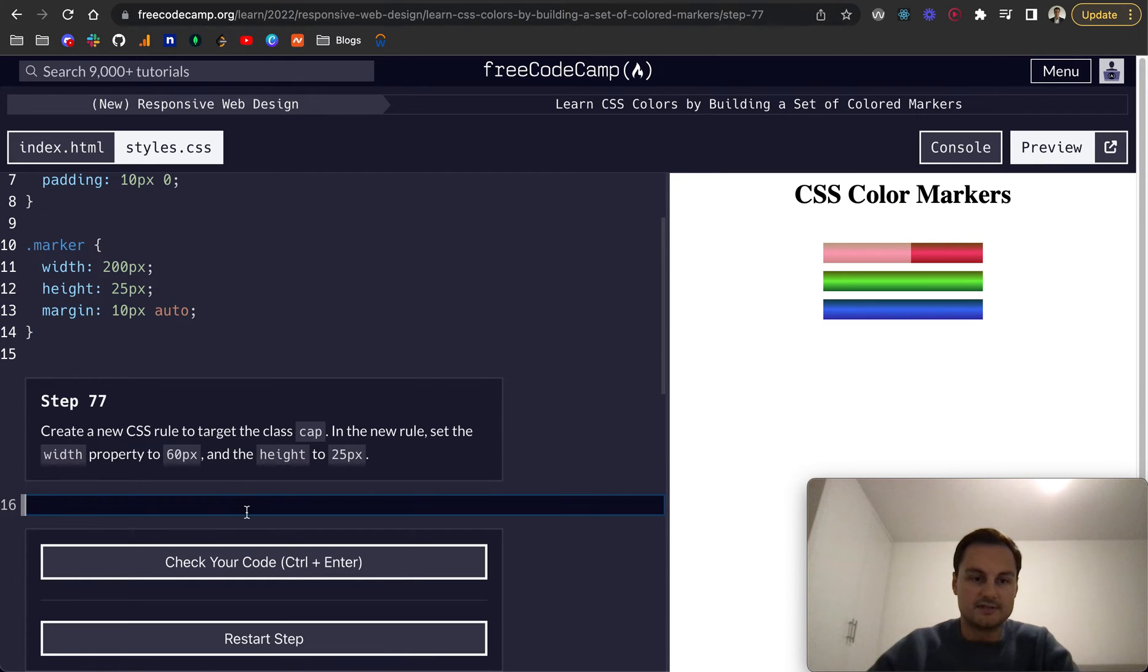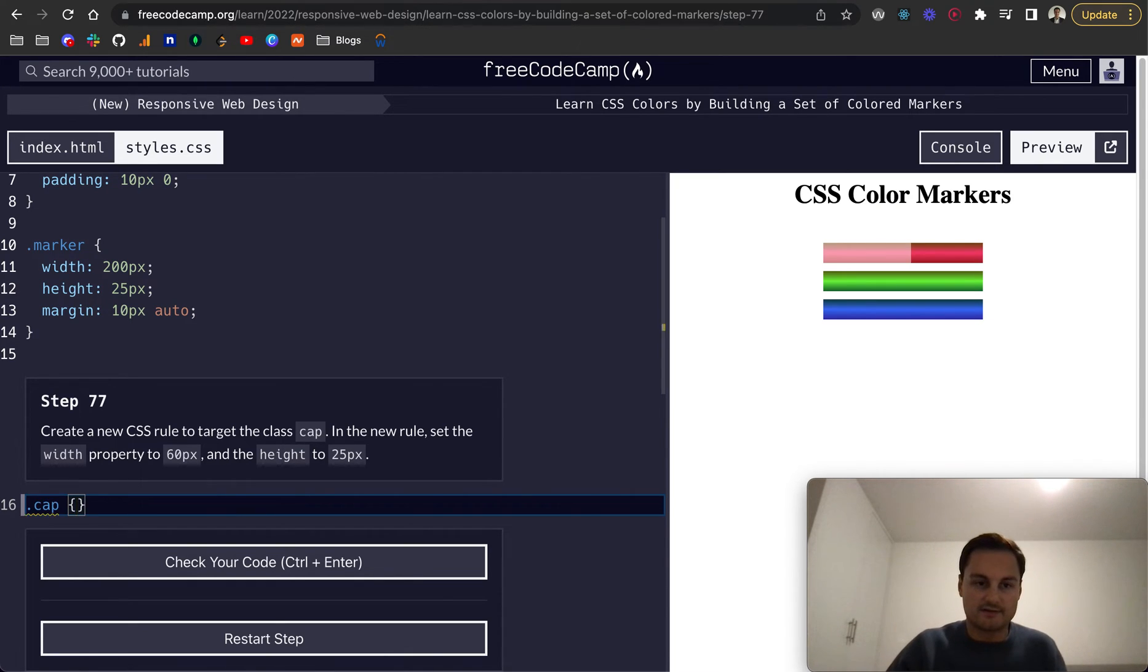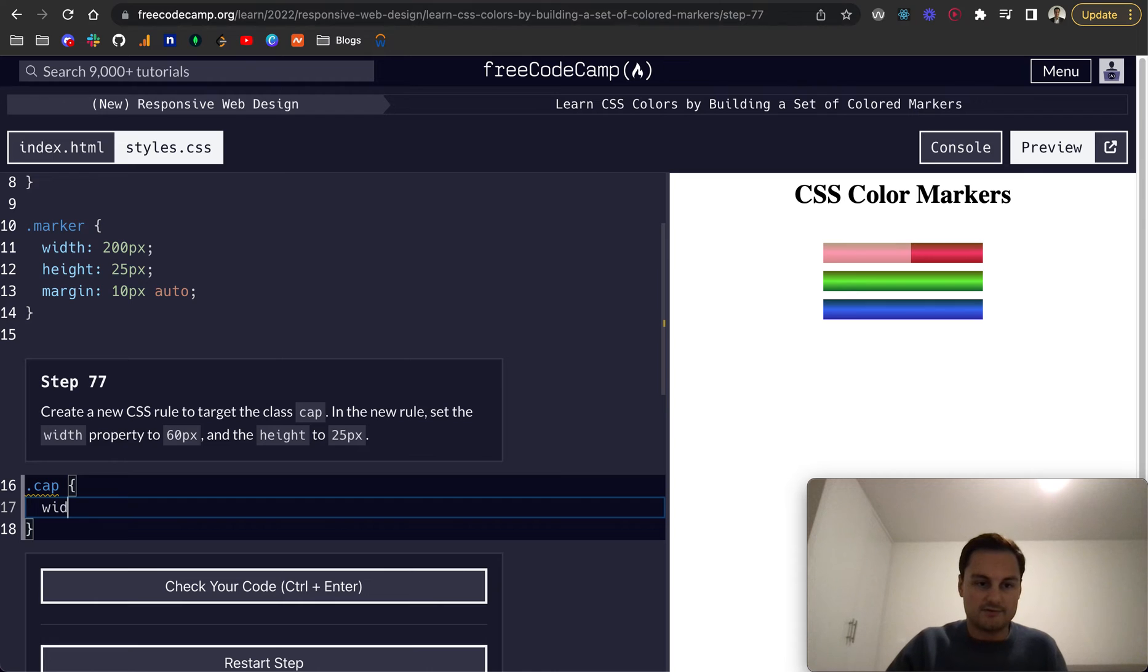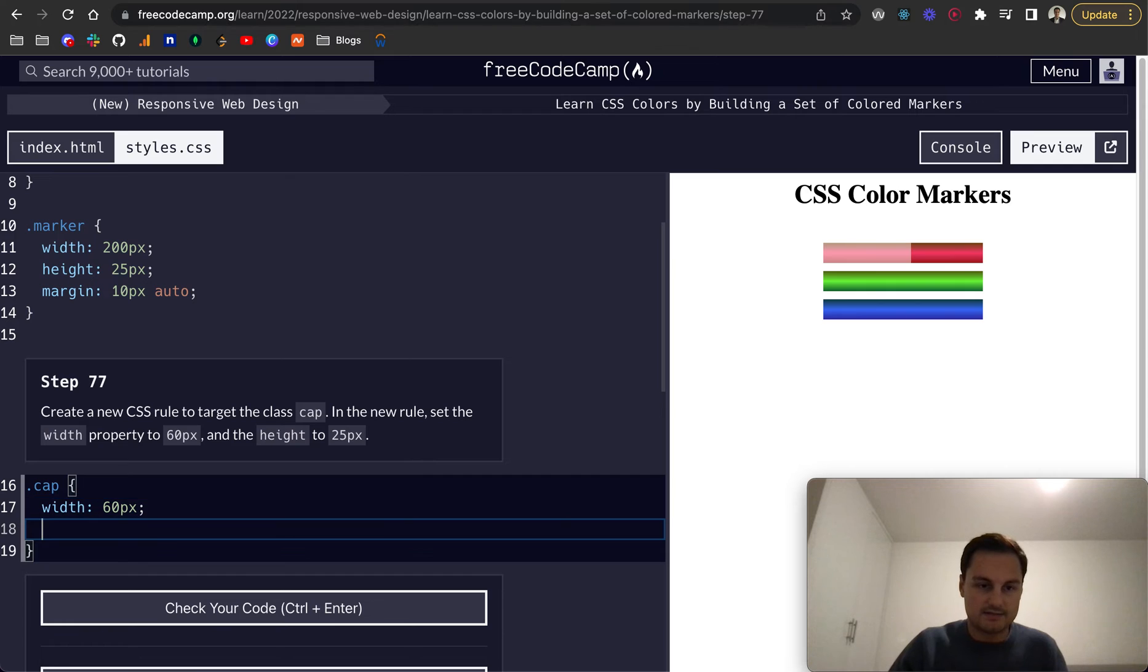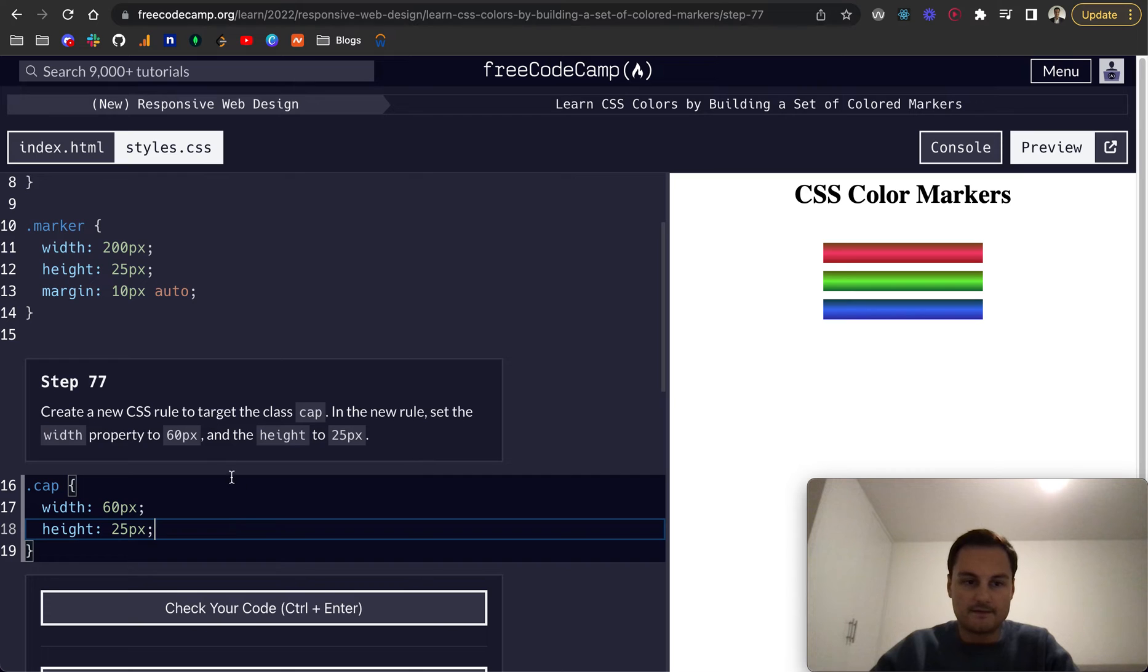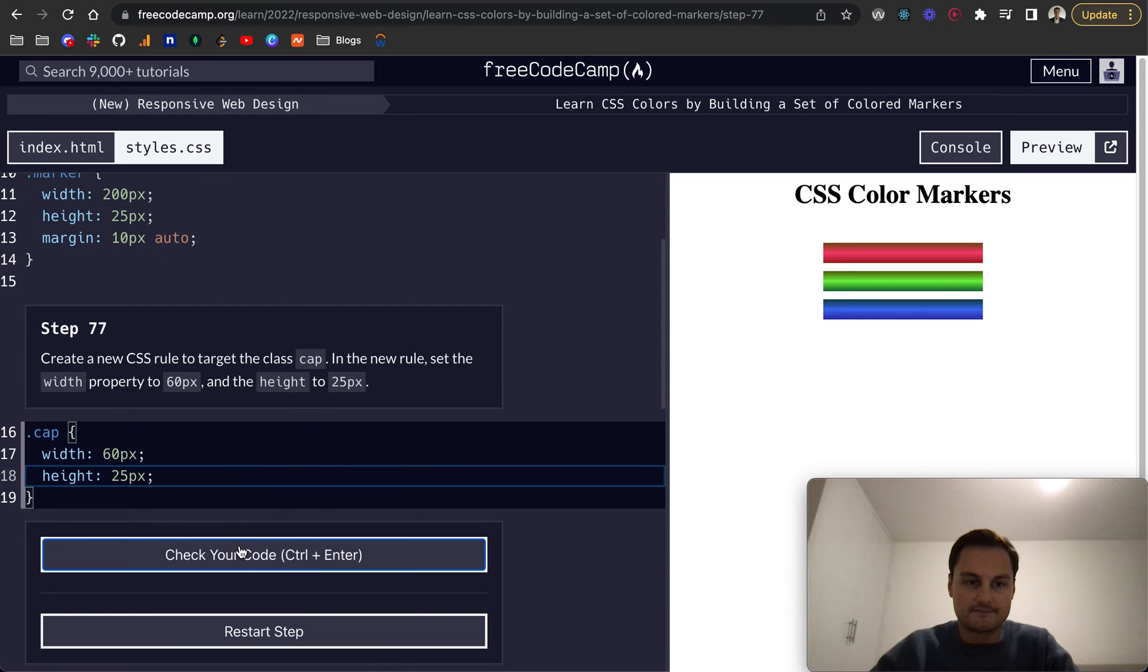Create a new CSS rule to target the class of cap. I'm going to do a width of 60 pixels and a height to match of 25 pixels. There we go.